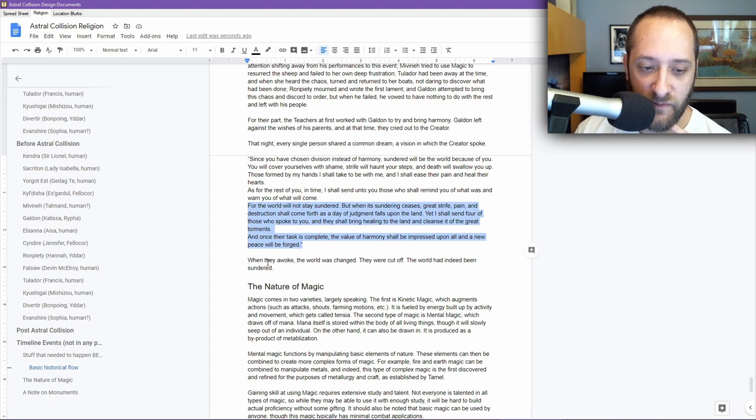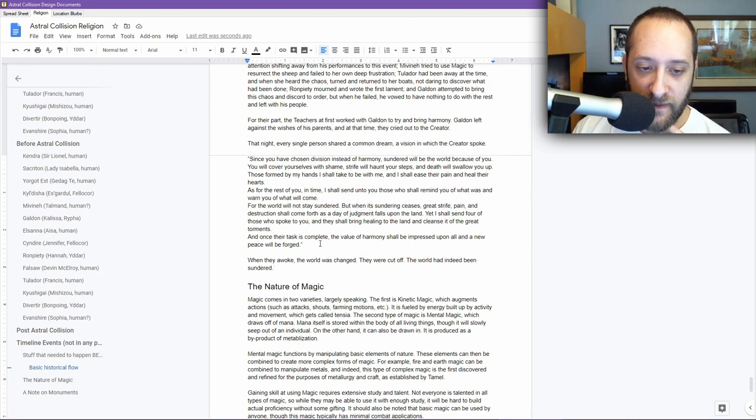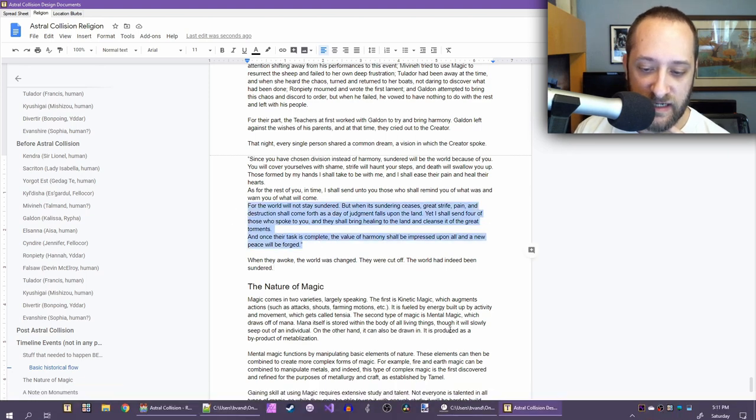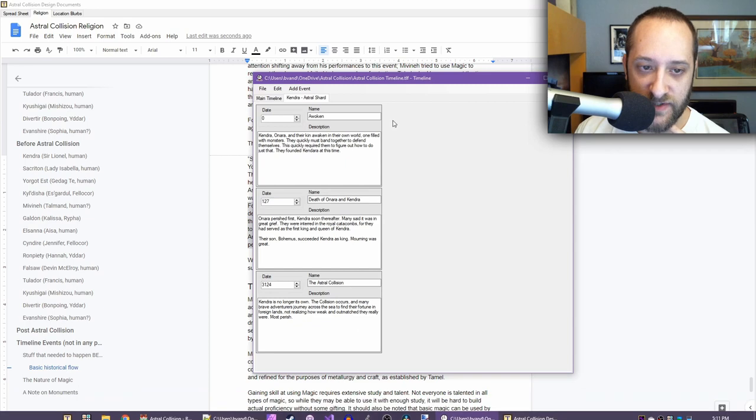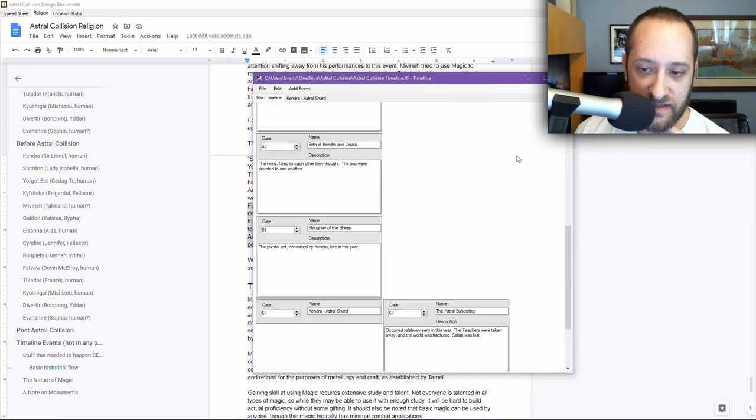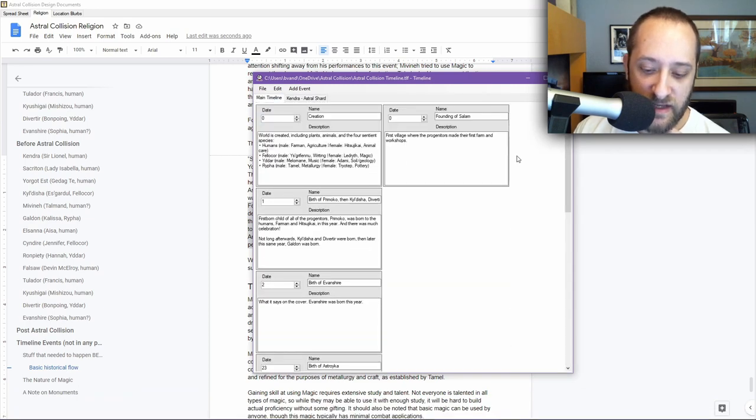When they awoke, the world was changed. They were cut off. The world had indeed been sundered. This leads me up to things. We'll get into the nature of magic in a moment, but it also brings me to this right here, which is my timeline tool. I should move this over so you can see it more clearly. I made this actually on this channel. You can see videos of me working on this. I will leave a link to the playlist in the description below if you are curious in seeing that process.